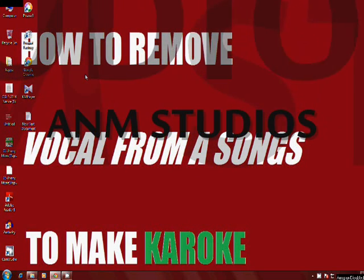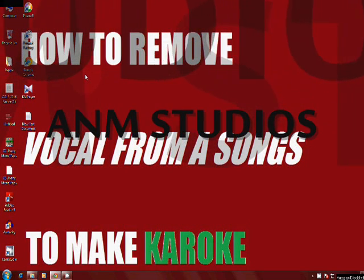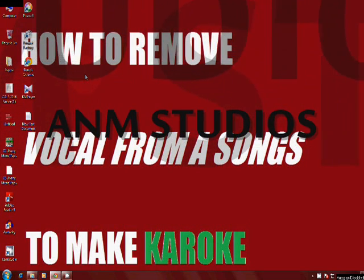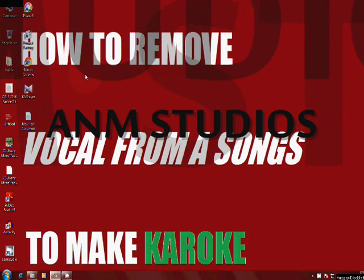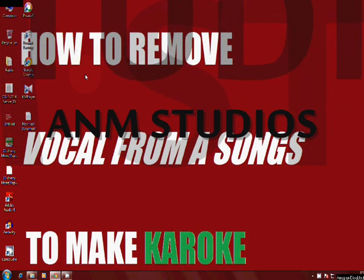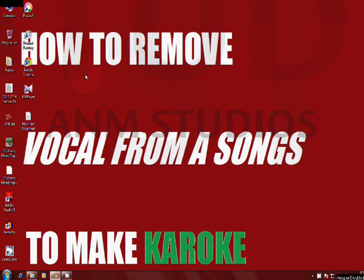Hi, it's me Anup from AN Studio. Today I will show you how to remove vocals from an mp3 song and make it a karaoke.